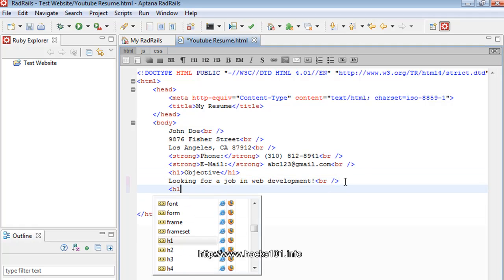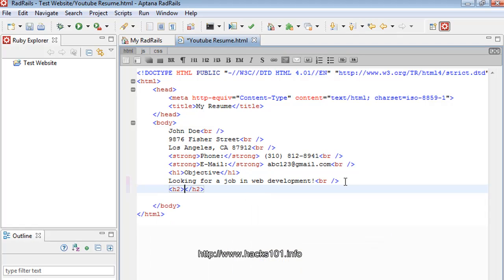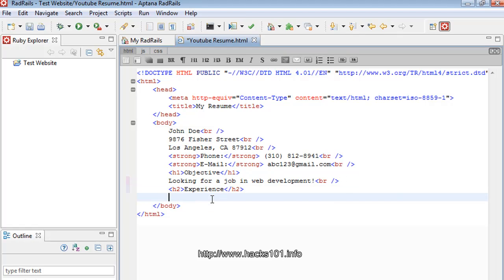let's put another H1. No, let's put an H2, so it's not that important. And let's put our experience. So now let's write. We can use an order list for this one.